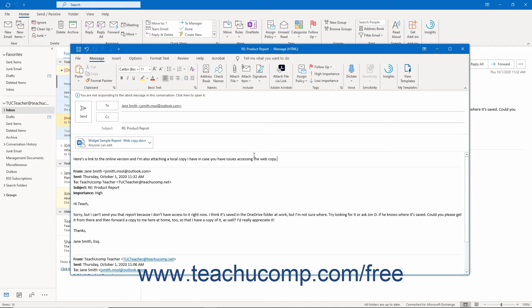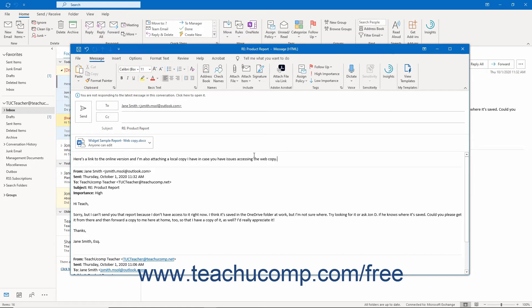However, note that the person receiving a link to a shared online file must have a Microsoft account or associated organization account for Microsoft or Office 365. If they do not, they will receive an additional email that says to view the attached file name, sign in, or create an account.